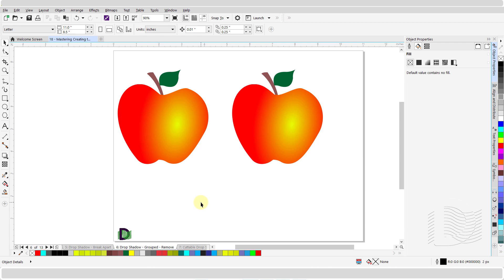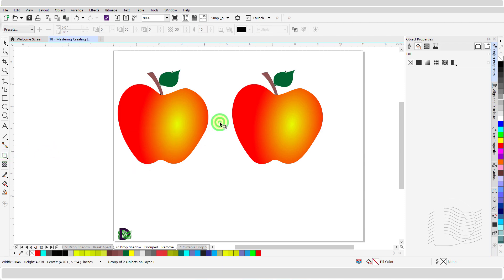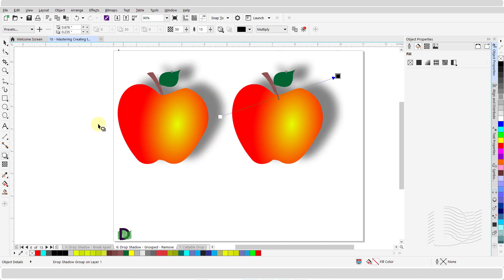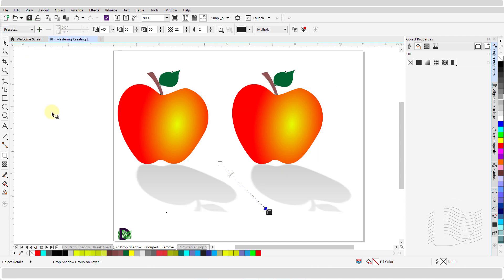You can create a drop shadow for multiple objects that are grouped together. Select the group and with the drop shadow tool active, left click and hold on the group. Drag the mouse in the intended shadow direction and release the mouse button at the desired point to complete the drop shadow. You can even use a preset from the presets list.